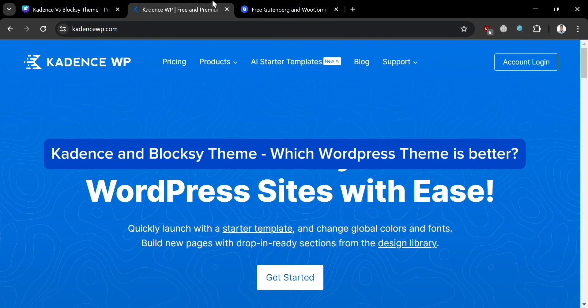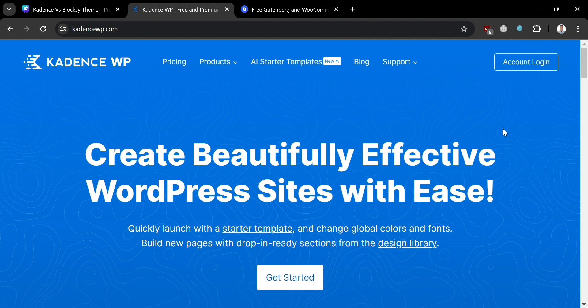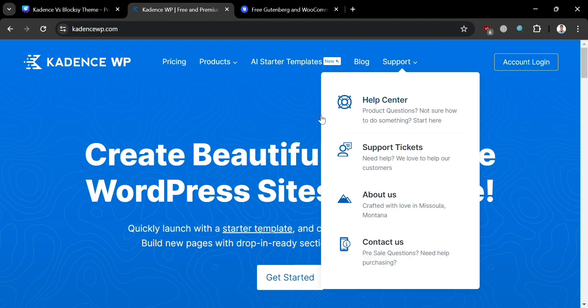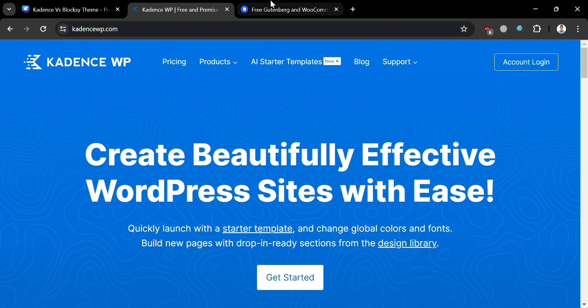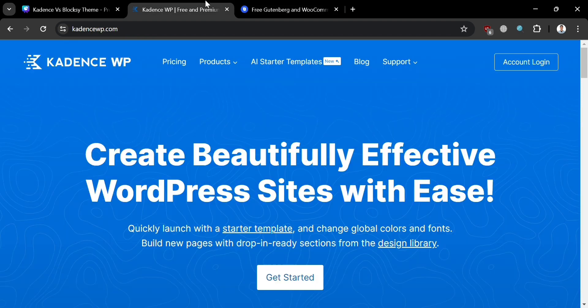Cadence vs. Bloxy Team — which WordPress theme is better? Hello and welcome to our channel. In this video, we're diving into a comparison between two of the most stunning WordPress themes: Cadence and Bloxy.